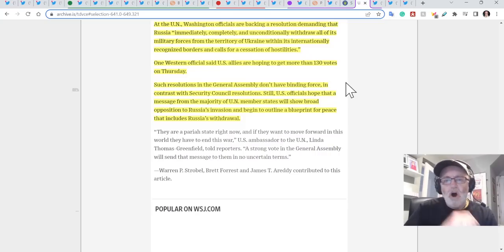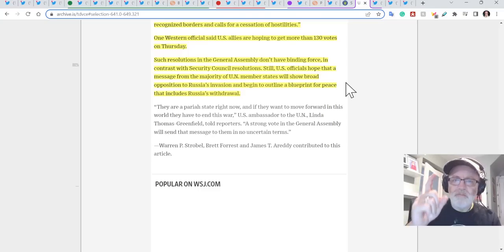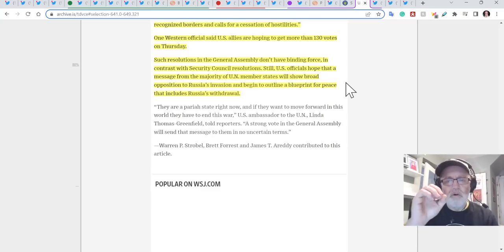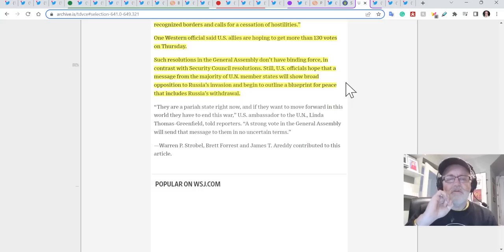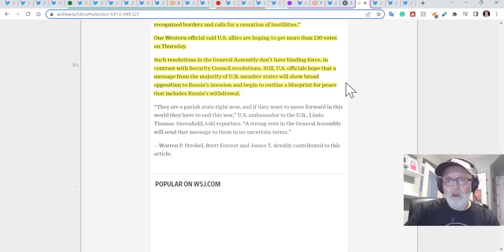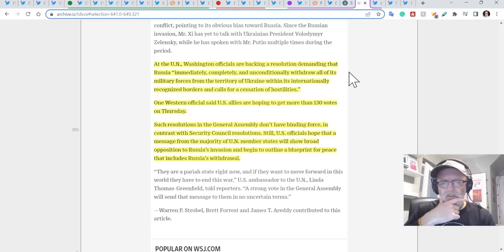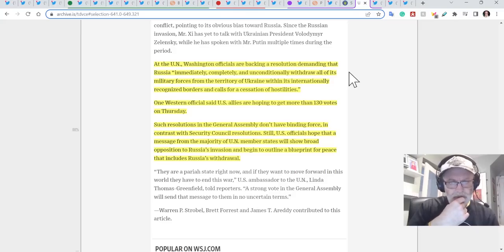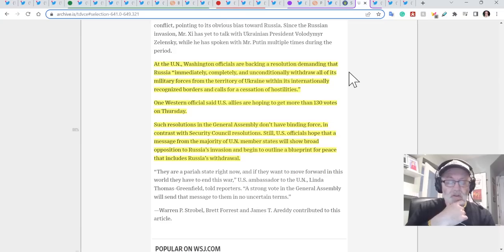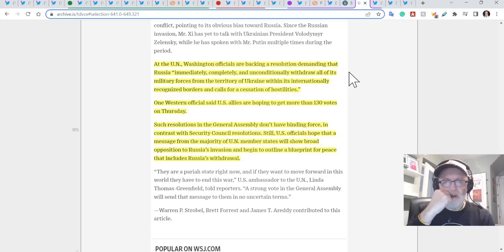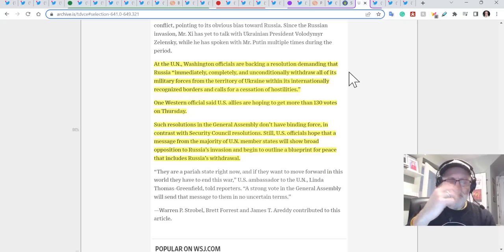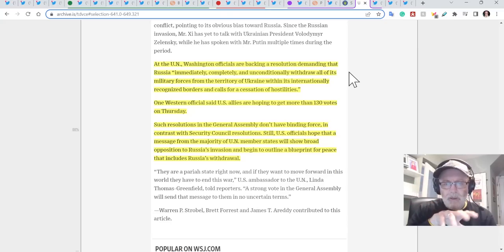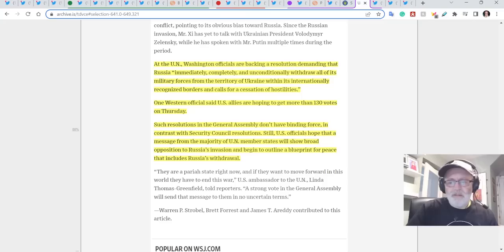At the UN, Washington officials are backing a resolution demanding that Russia immediately, completely and unconditionally withdraw all of its military forces from the territory of Ukraine within its internationally recognized borders and call for the cessation of hostilities. One Western official said US allies are hoping to get more than 130 votes on Thursday. Such resolutions in the General Assembly don't have binding force in contrast with Security Council resolutions. Still, US officials hope that a message from the majority of UN member states will show broad opposition to Russia's invasion and will begin to outline a blueprint for peace that includes Russia's withdrawal. So it could be an interesting, that's today Thursday, so it could be an interesting situation. I wonder how many votes they get. There's an awful lot of countries in the world that aren't so open in their defense or support of Ukraine and that aren't so open in their condemnation of Russia. A lot of countries, the recent Munich Security Conference, there were some countries there that were complaining that why is this all about Ukraine and Russia? You know, there are other considerations in the world and yet the West is making this all about Ukraine. So there is a very interesting geopolitical situation in the world where not all countries are as obsessed with the Ukraine war as the West is and indeed Russia.